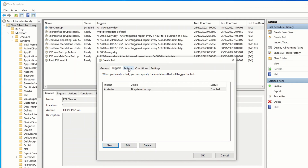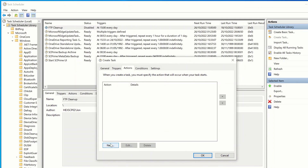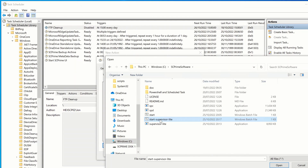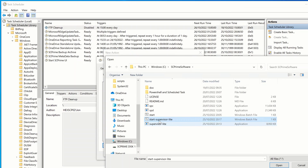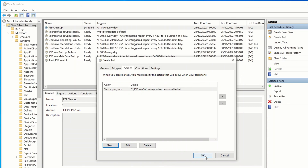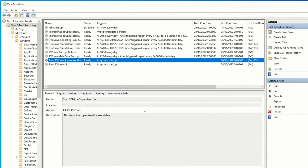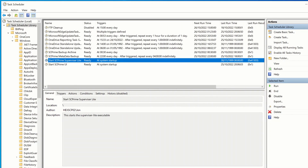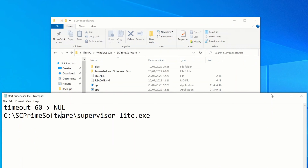Leave the trigger settings as default and press OK. For Actions, create a new action to start a program, browse to our SC Prime folder, and click on the start-supervisor-light batch file we created - that's a Windows batch file. We want to start the startup script, not the supervisor itself. Click Open, press OK, and press OK again. It will ask for your password - enter it and press OK. We've now got our new job created, DuckDNS is disabled, and our new script will run at system startup. Now reboot the system.